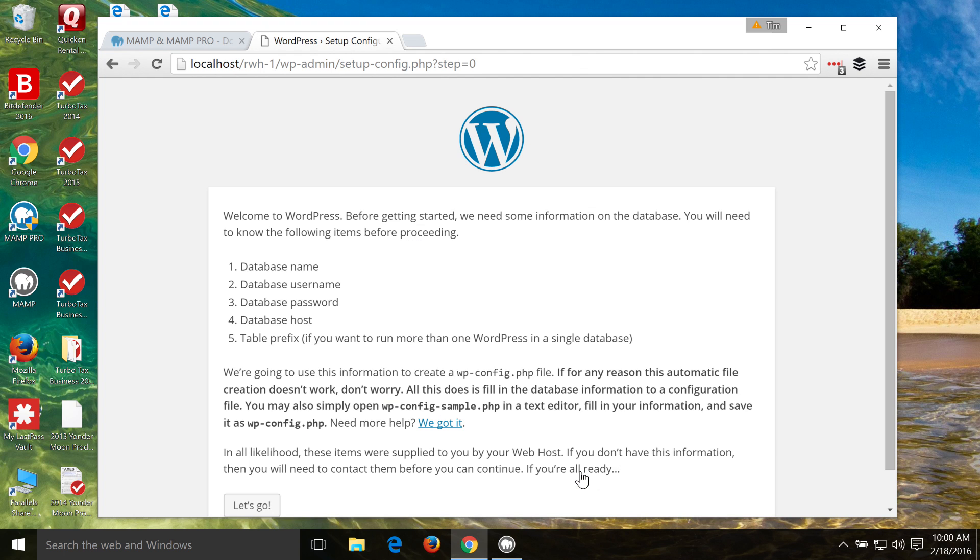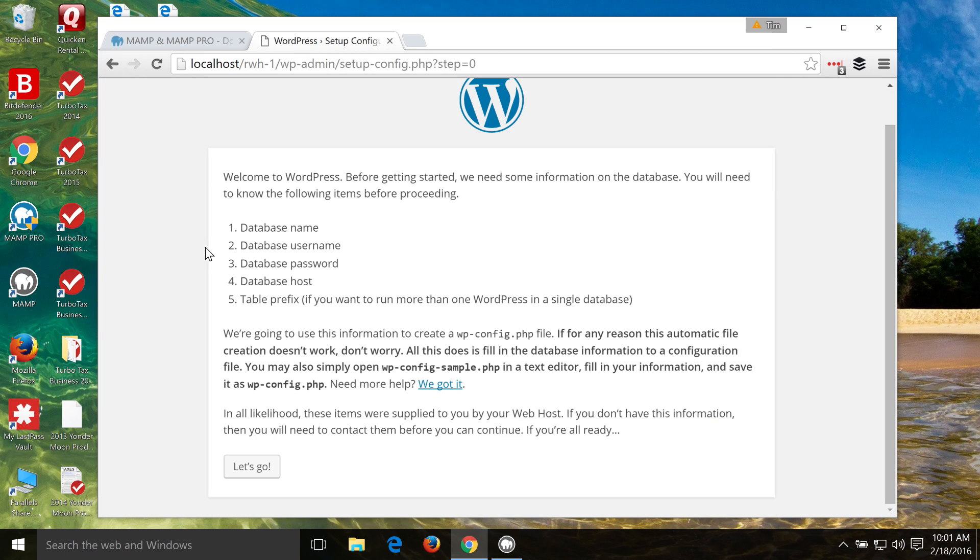So we click continue. Now we can start installing WordPress. Now it's just asking us to make sure we have this information, which we already do, and that's the database name that we just created, the database username, which I showed you is root,